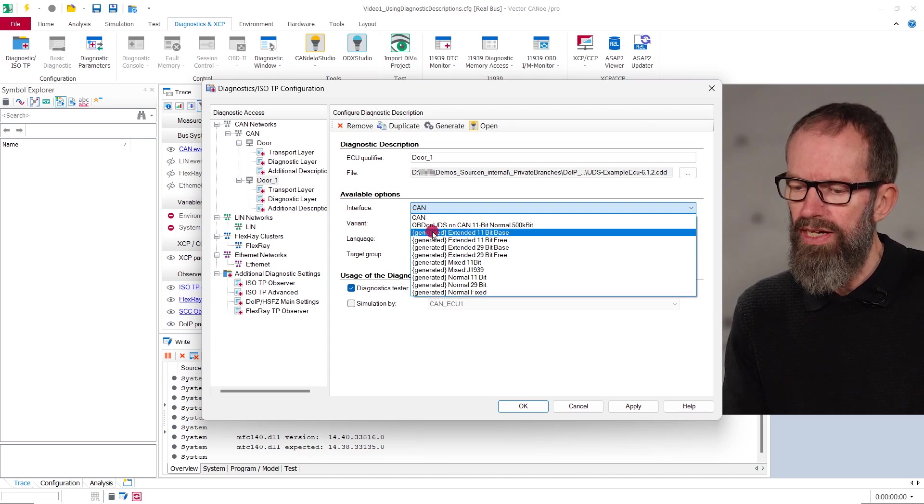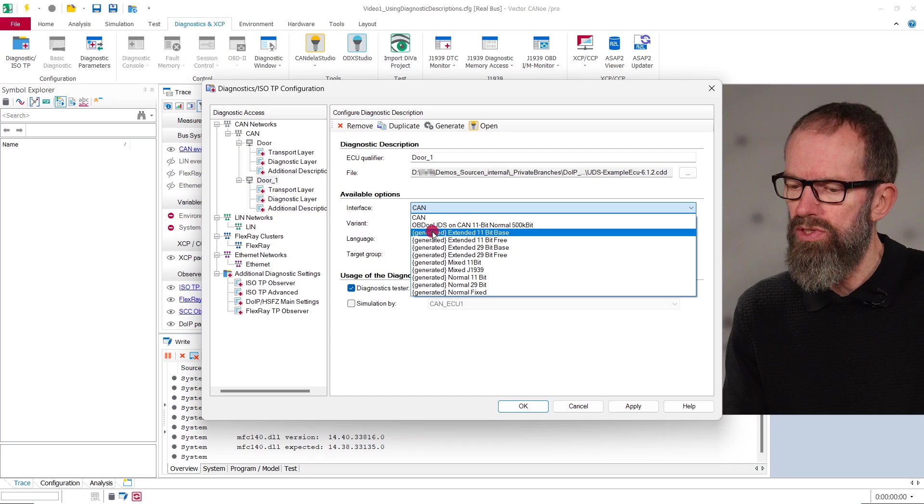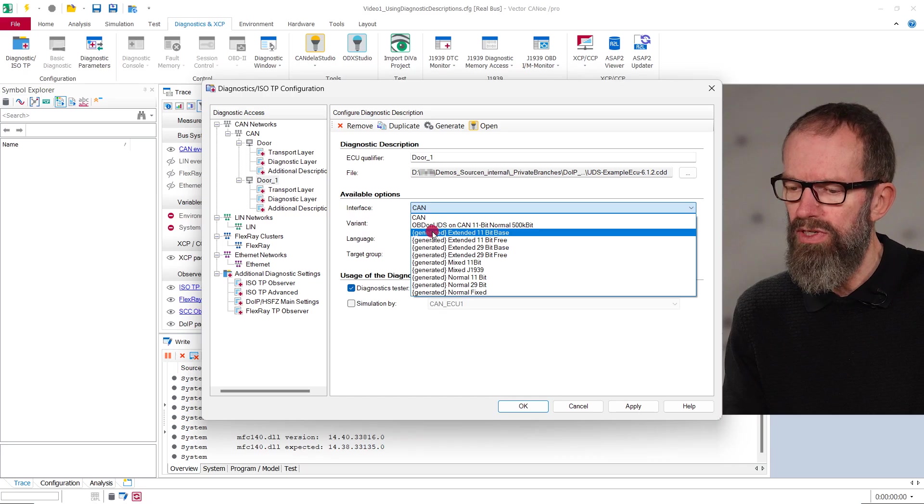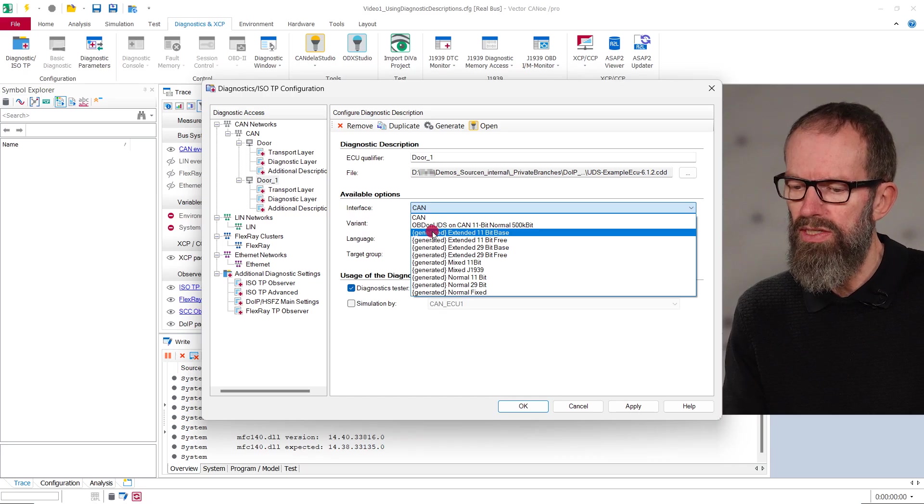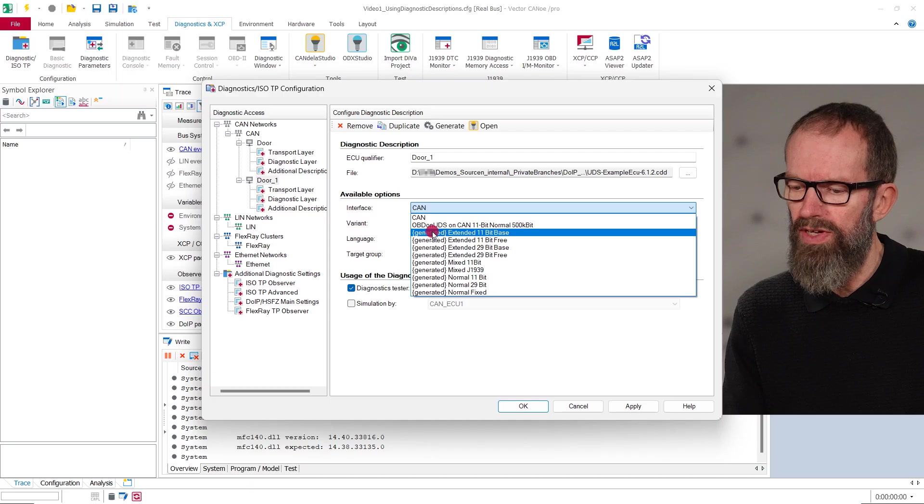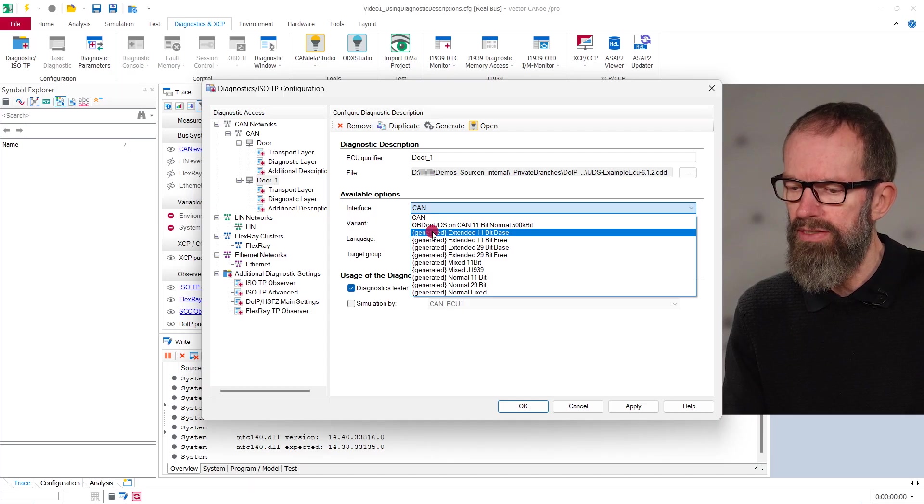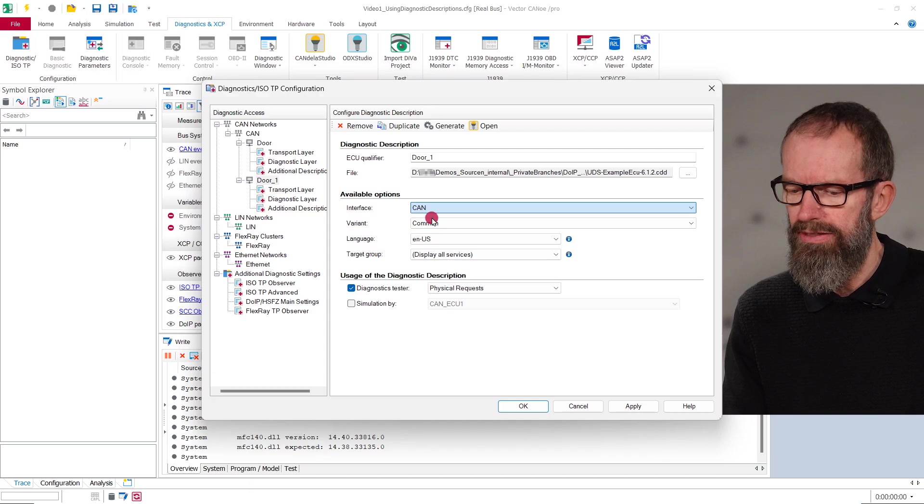This way, you can use the diagnostic description on any network type, even if it does not contain an interface for it. But in most cases, you should use an interface defined in the diagnostic description for the respective network type, here CAN.